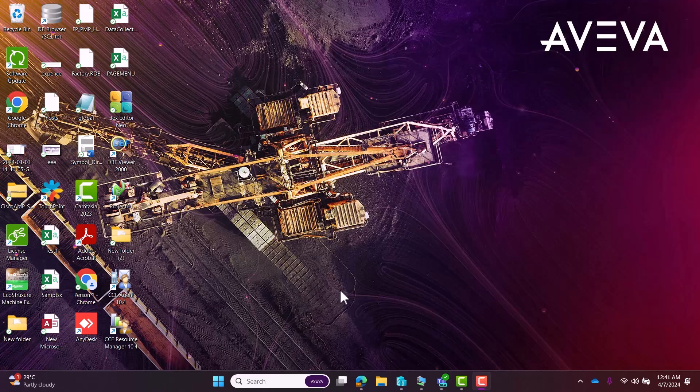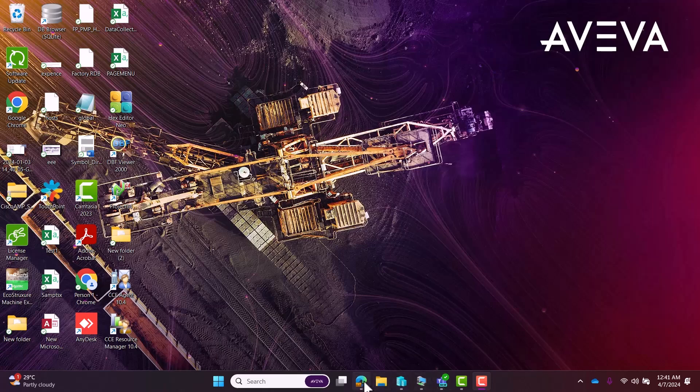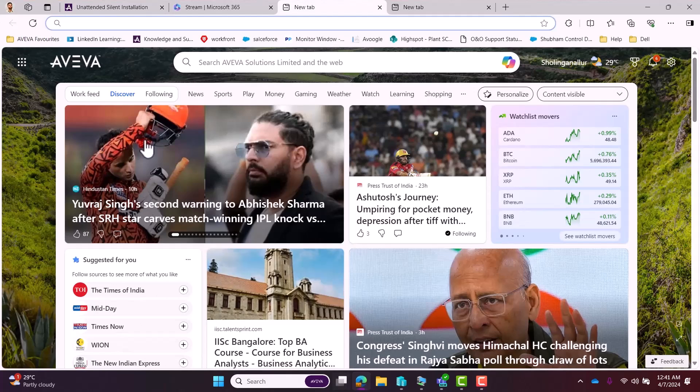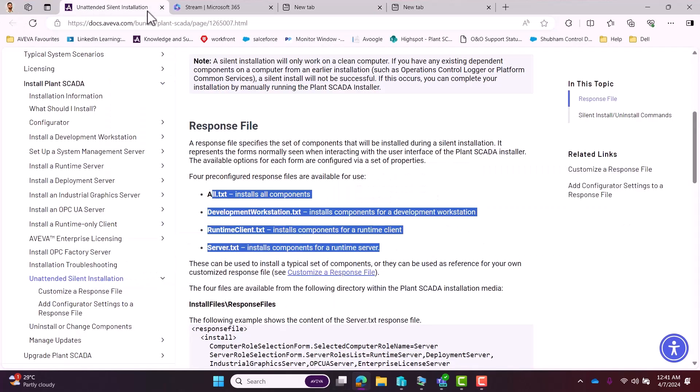Hi everyone, today our topic is how to silently install and uninstall Aviva Plant SCADA 2023 R2. We will be working on that today. Let's start. The very first thing we have to do is to go through the manual or the help file.